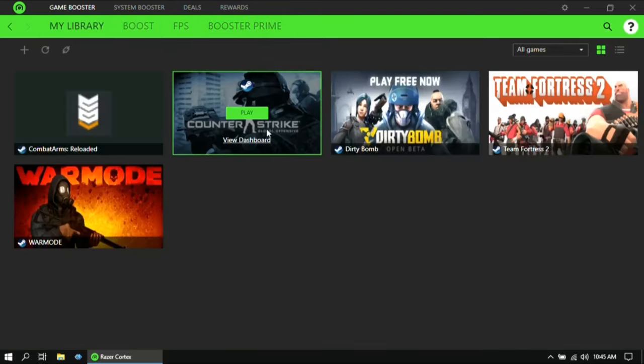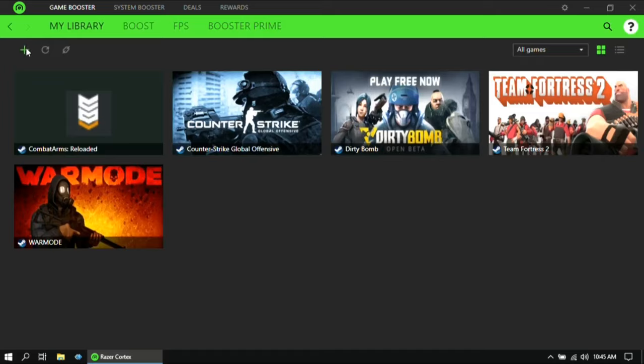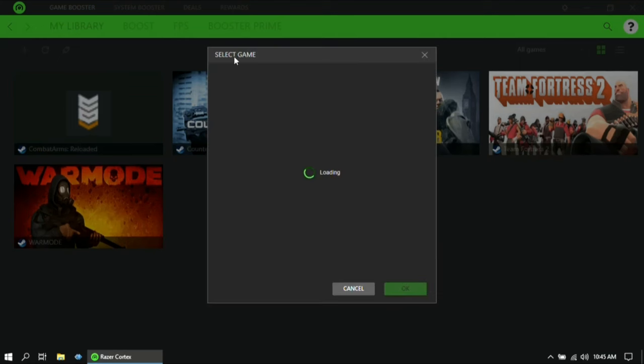Then go to My Library, and if the game which you play is not present here, you can click on the plus symbol to add it.